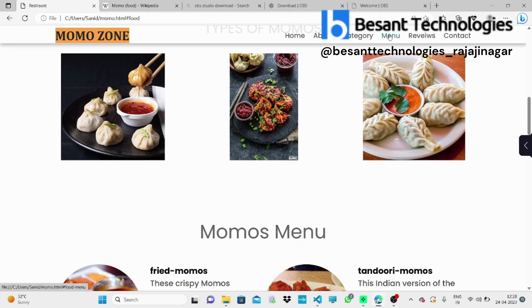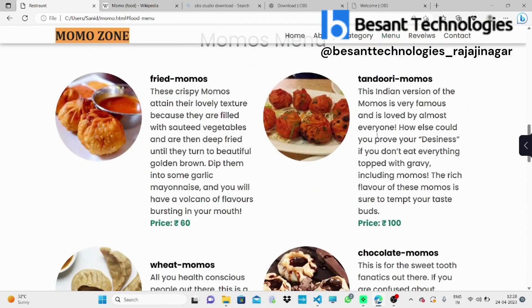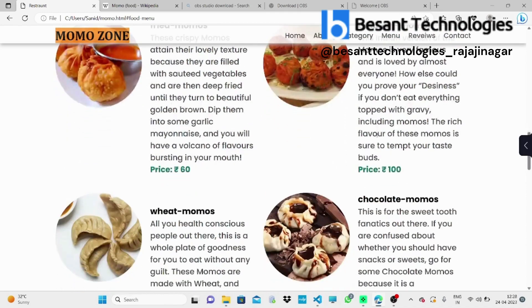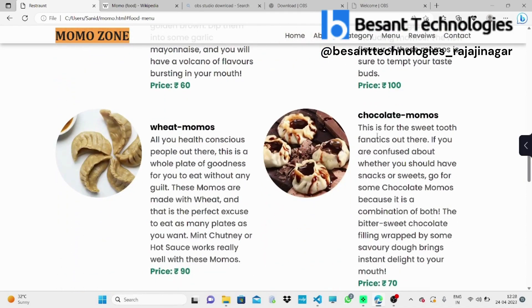And we have Venue. Here we have types of Moomazore, you can see this. And basically, we did this for restaurants.